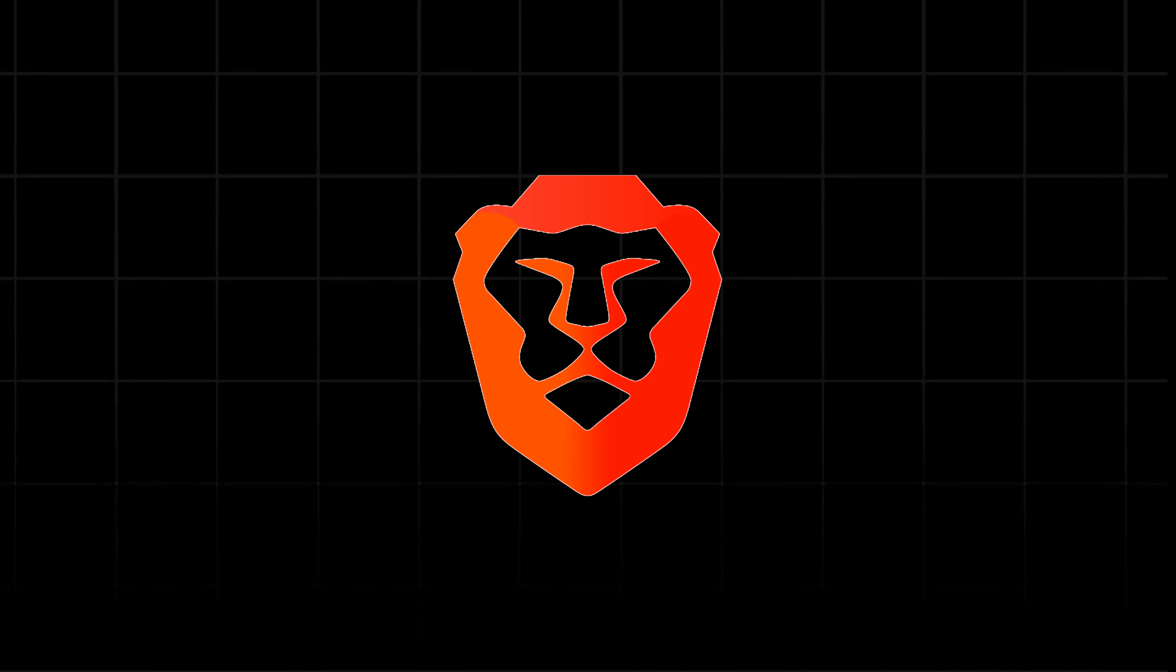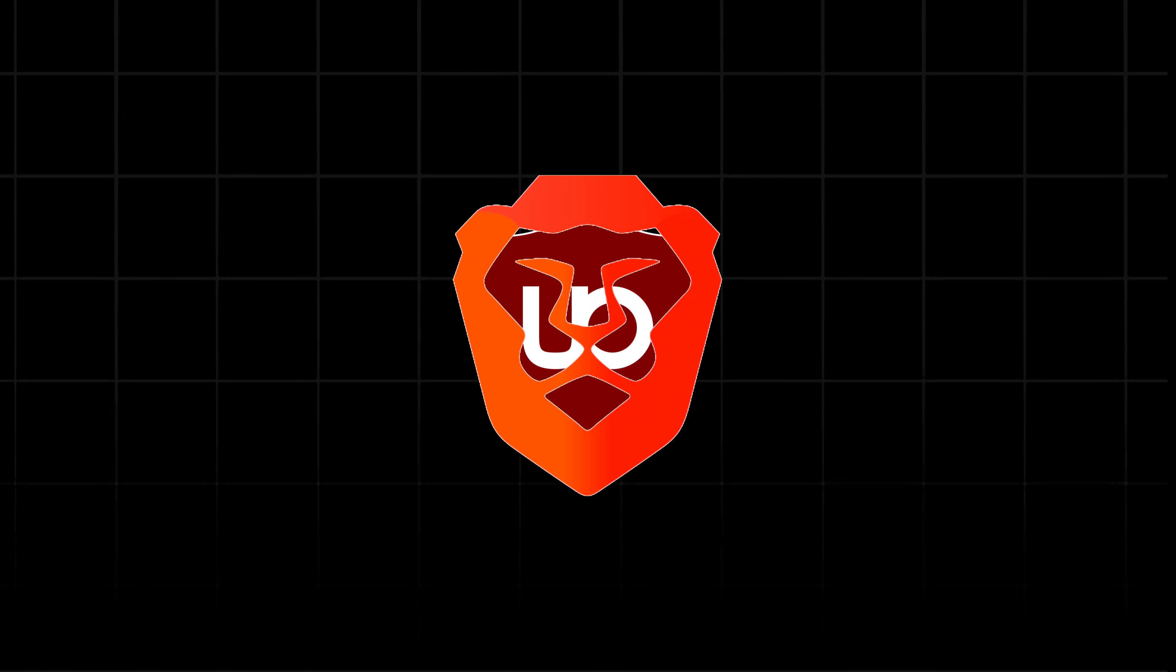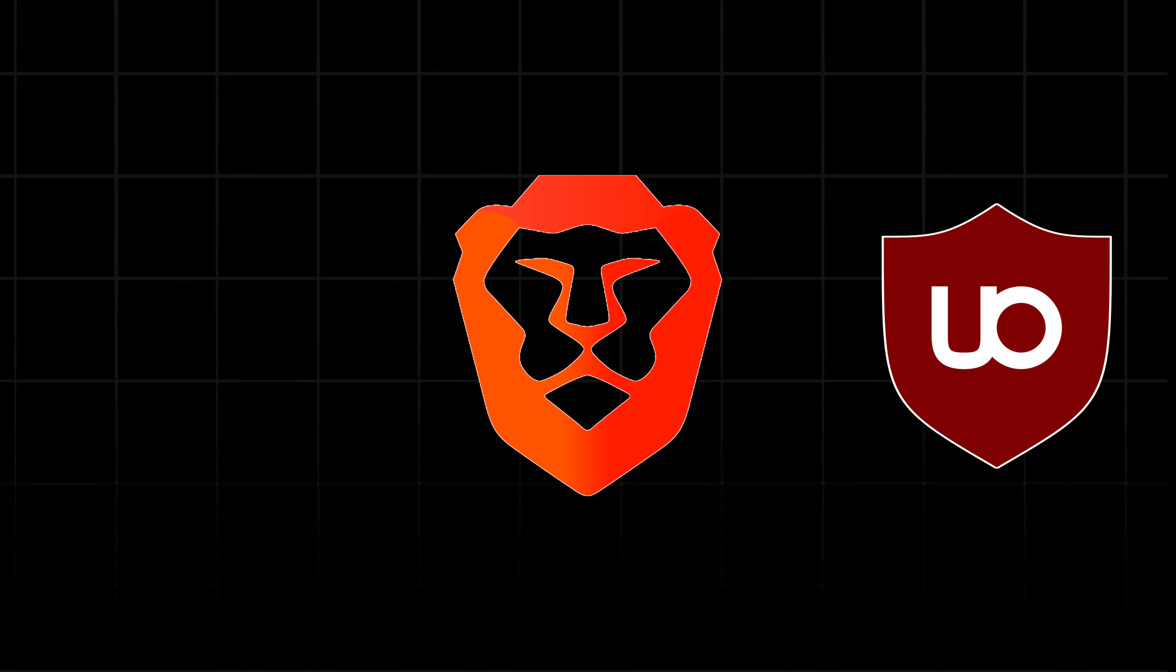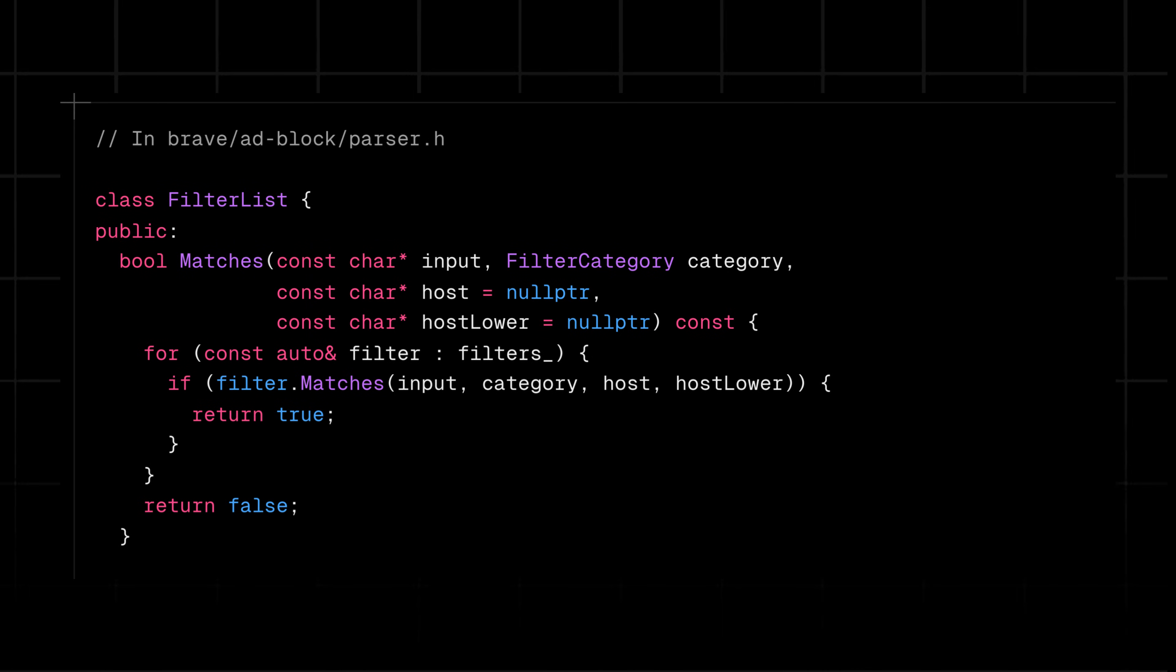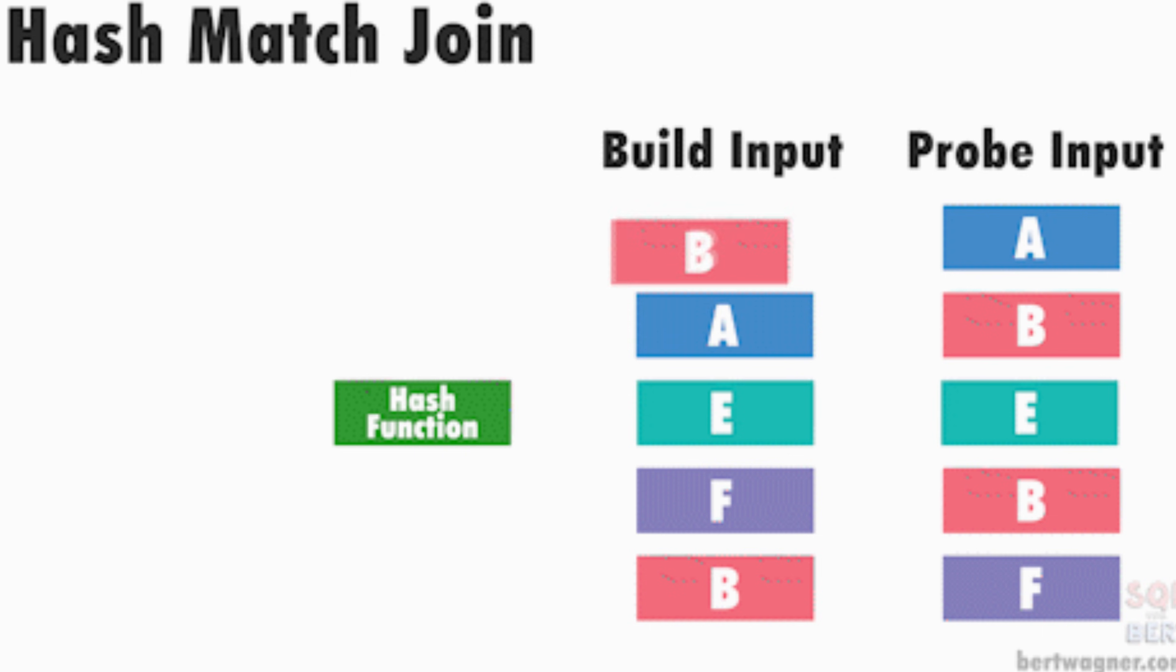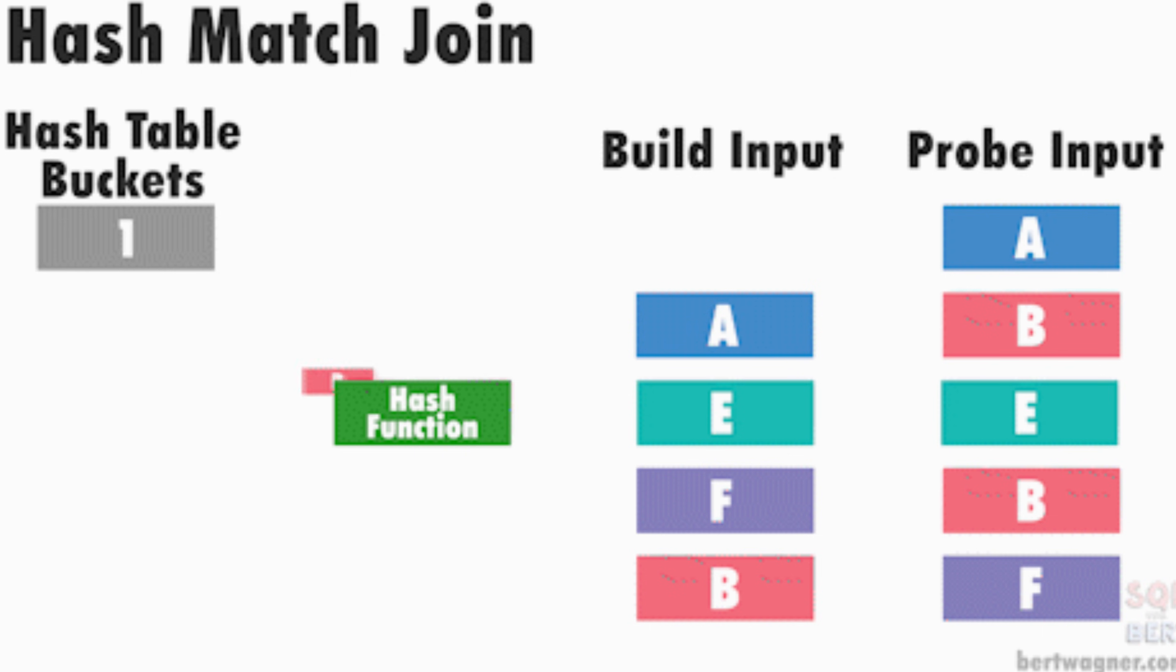Brave's ad blocker is built on a fork of uBlock Origin. They've made some significant modifications. The snippet shows part of Brave's filter matching logic. It's optimized for speed using techniques like hash-based matching for host-anchored filters.